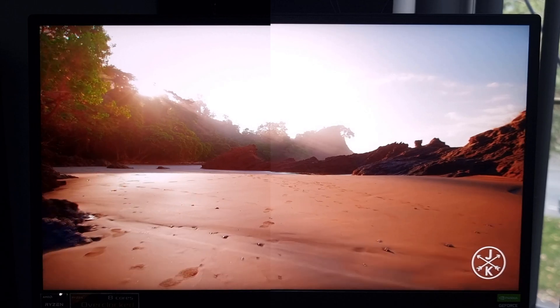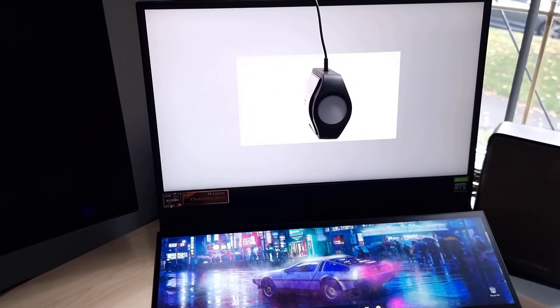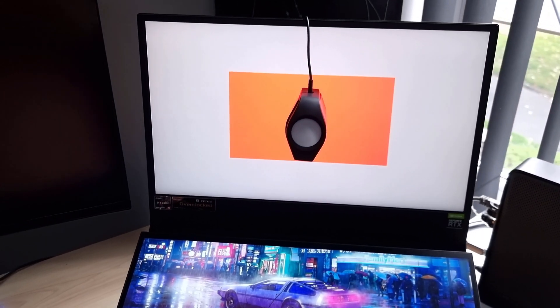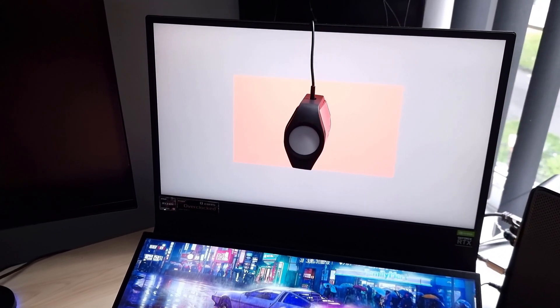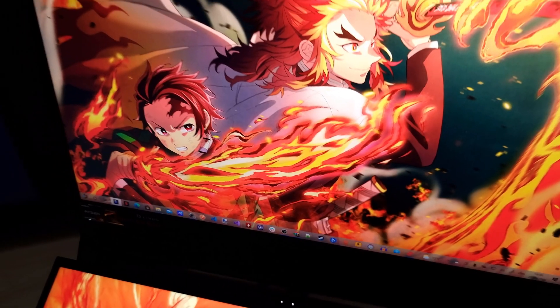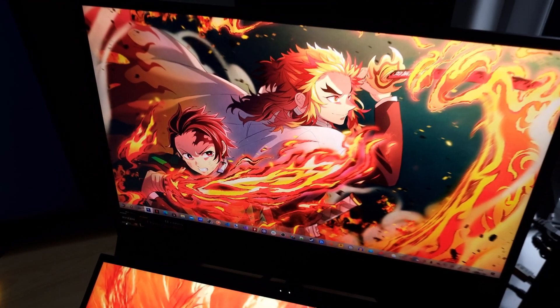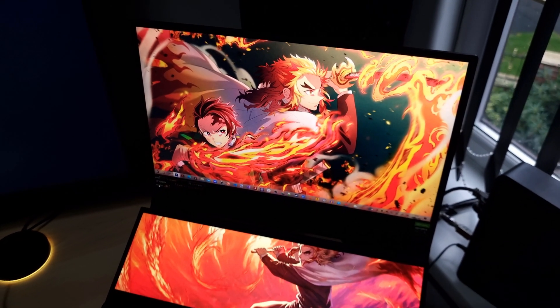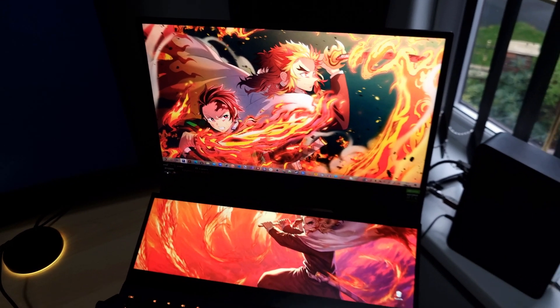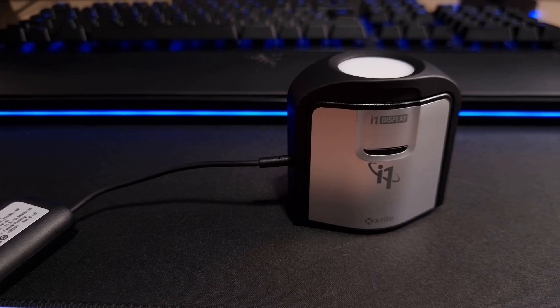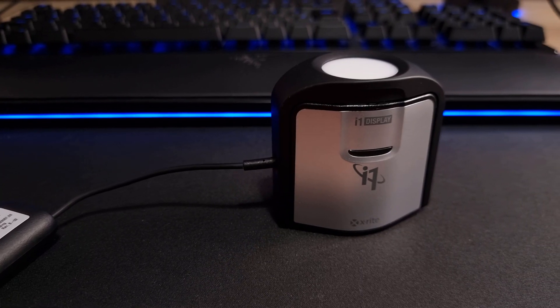This indicates to me that for the majority of users there probably isn't a need to go into the effort of calibrating your display especially if the display is on the higher end. Nonetheless this has been a good learning experience for me and I'll be using the X-Rite calibrator on future displays.